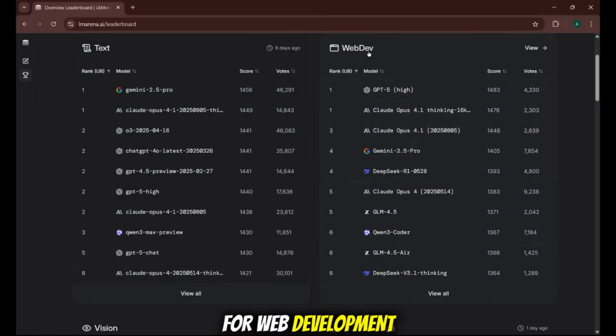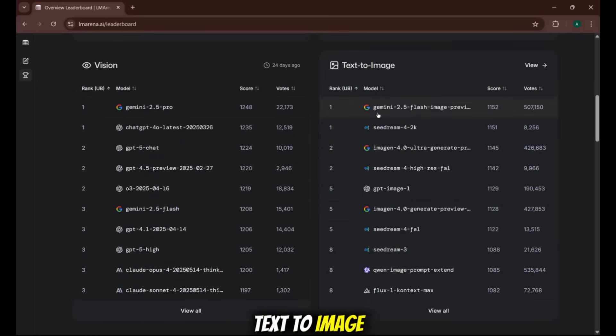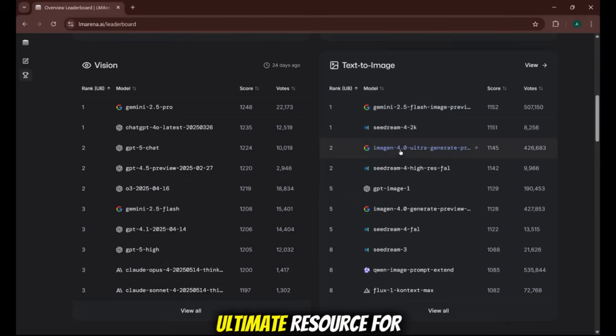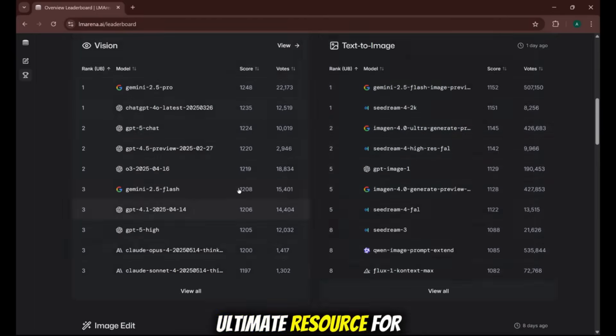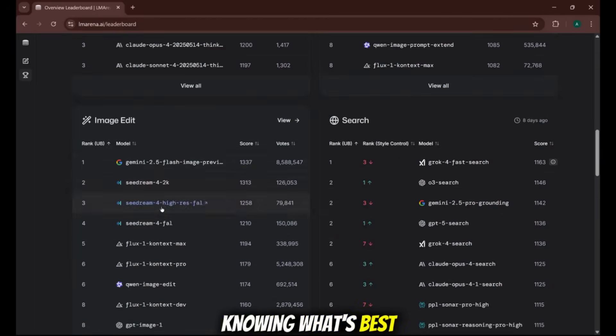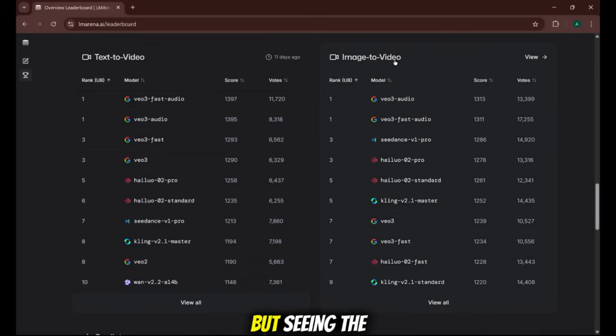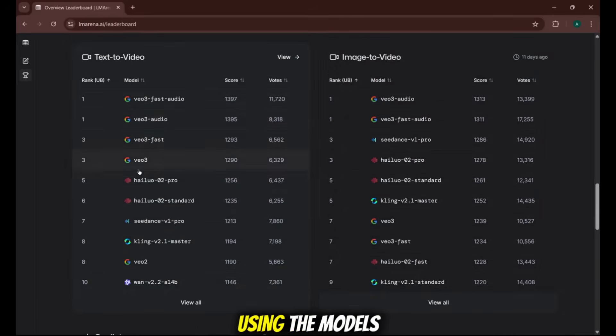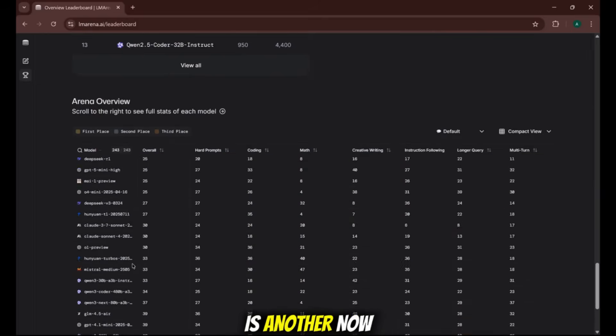They have leaderboards for web development, for vision, for text-to-image. It is the ultimate resource for knowing what's best. But seeing the rankings is one thing. Using the models is another.